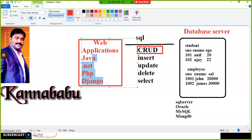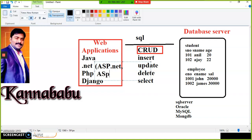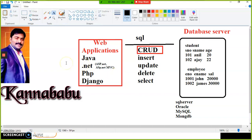Web applications include things like hospital applications, IRCTC, RedBus, banking applications, BookMyShow, e-commerce apps like Amazon, Flipkart, and eBay. These are developed using technologies like Java or ASP.NET. Every application requires a database. For example, IRCTC has one database storing all customer details, booking details, train details, and cancellation details. The same applies to banking applications.